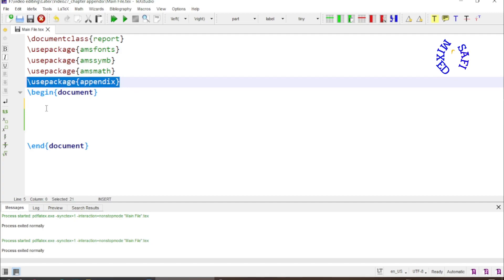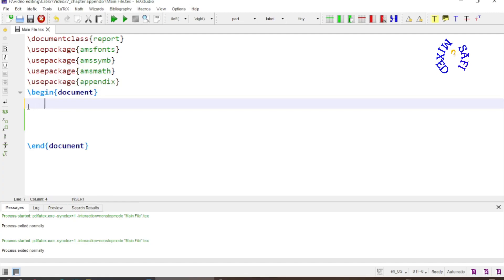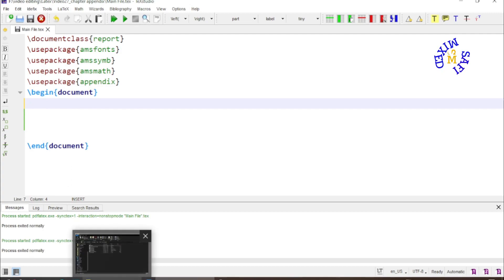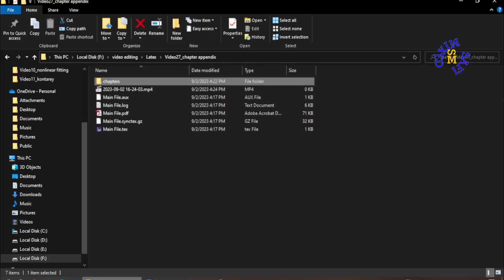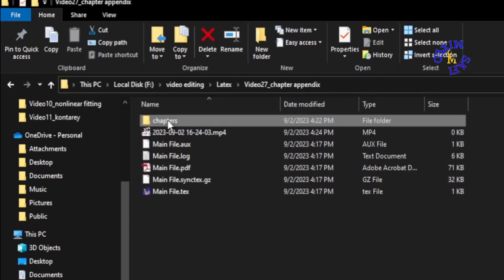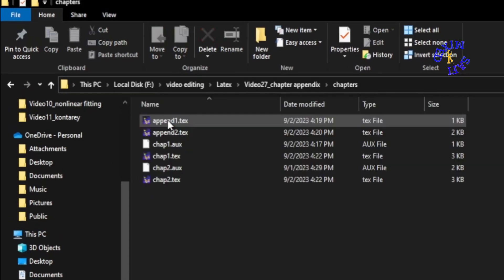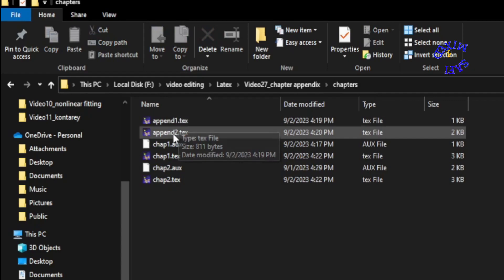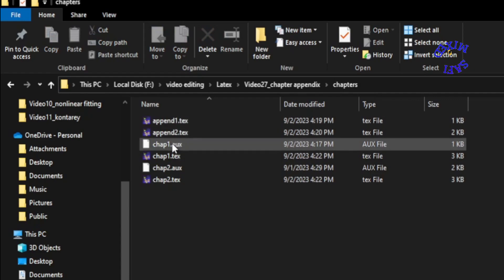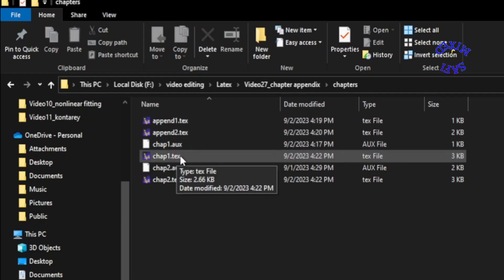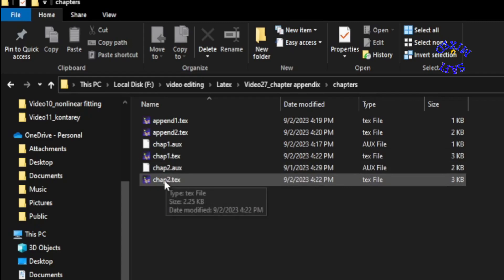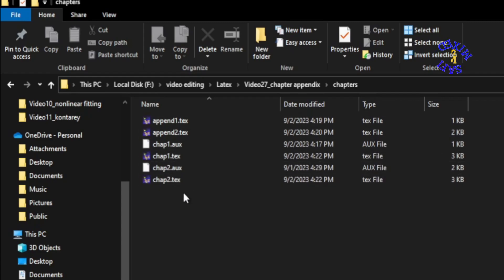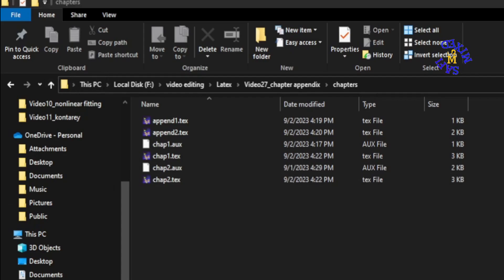If you have already written your chapters and appendices, this is quite easy to bring them all into a single document. Let me show you - this is my main document. I have written my appendices with names appendix one and appendix two, and I will show you two chapters which I have named as chapter one and chapter two. I want to bring all these four things into the single document.